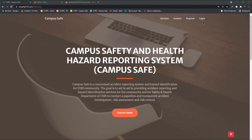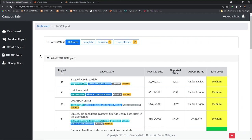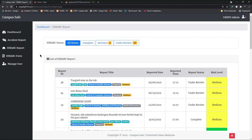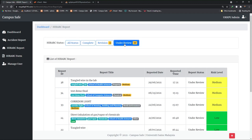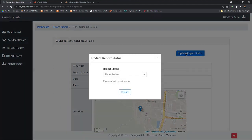The web application is used by UKKPU to view and verify HIRAC reports. First, they log into the system and are directed to the dashboard, which contains several charts. To verify a HIRAC report, click on HIRAC report in the site navigation. UKKPU will be able to see all submitted HIRAC reports. To verify a report, click on the under review tab, which shows all reports awaiting verification. Clicking on a report shows its details, and there is a button at the top right for UKKPU to verify the report. Click the button and a pop-up will appear.